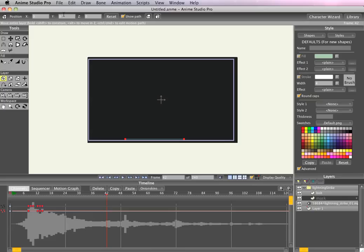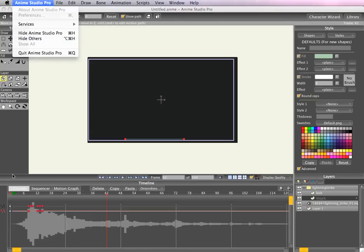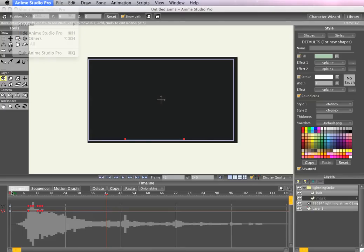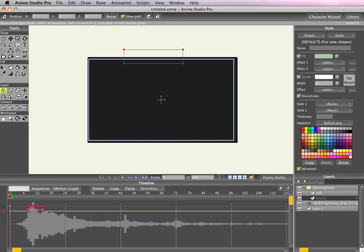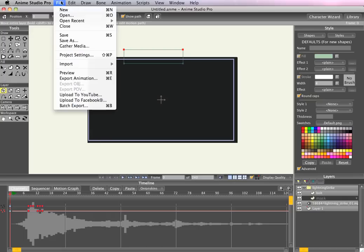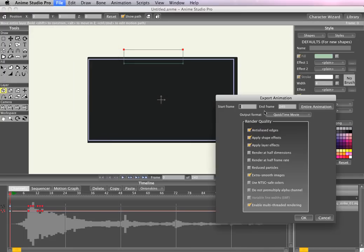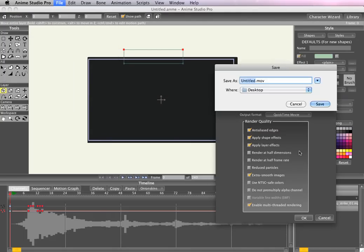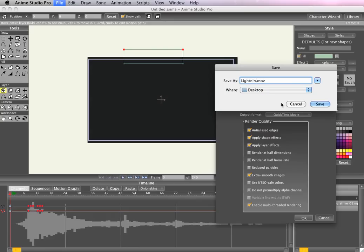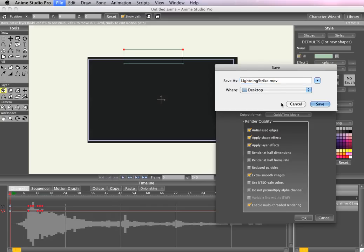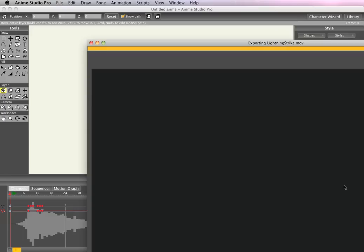All right, now let's just render 60 frames to see what it looks like. Export animation, 60 frames. And it should just be like a second to render.